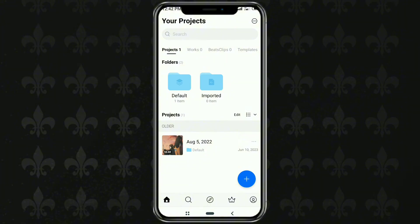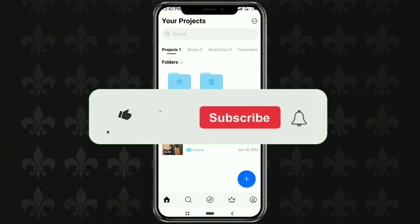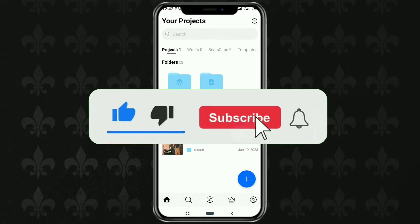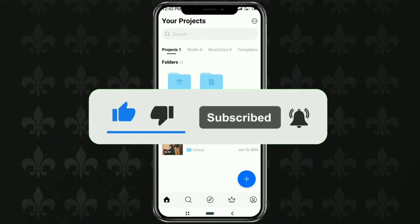But before that, it would be nice for you to subscribe to this channel first, and also turn on notifications so you don't miss the latest videos.